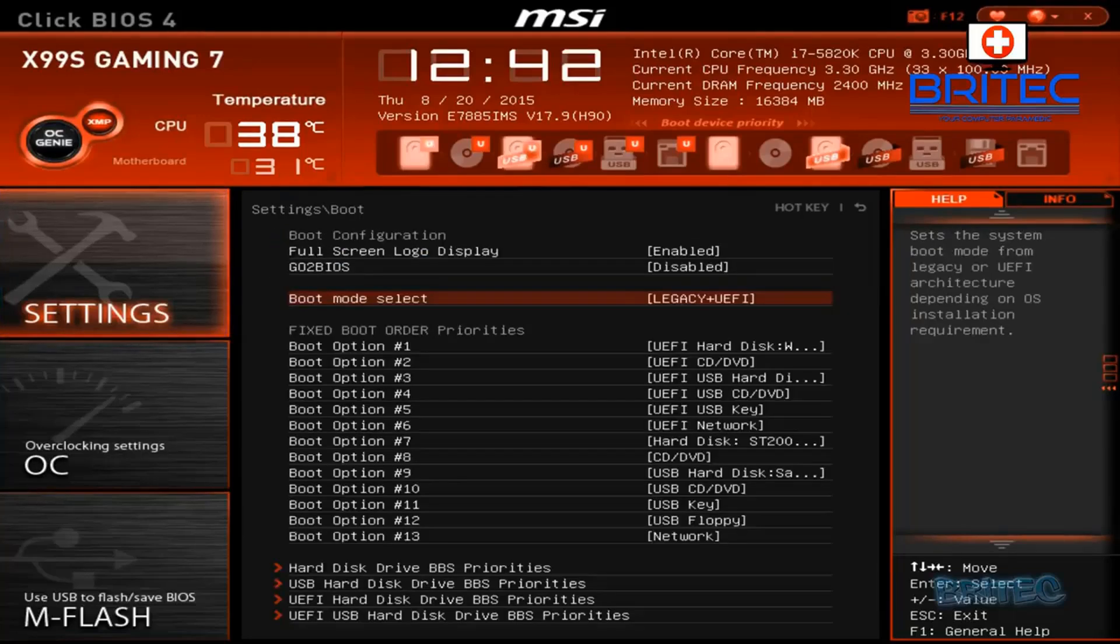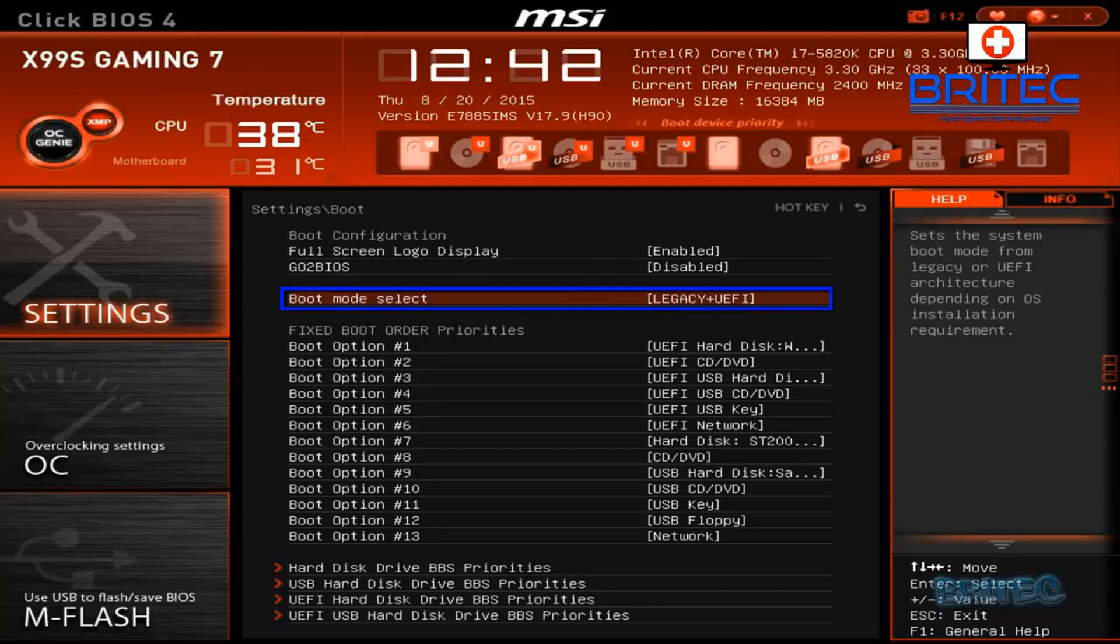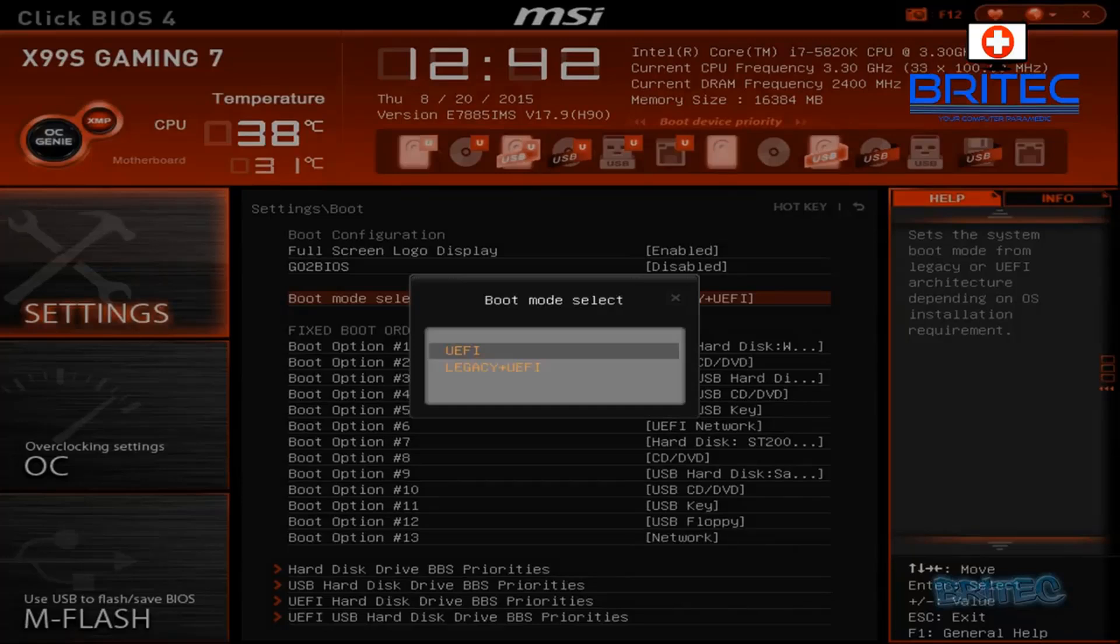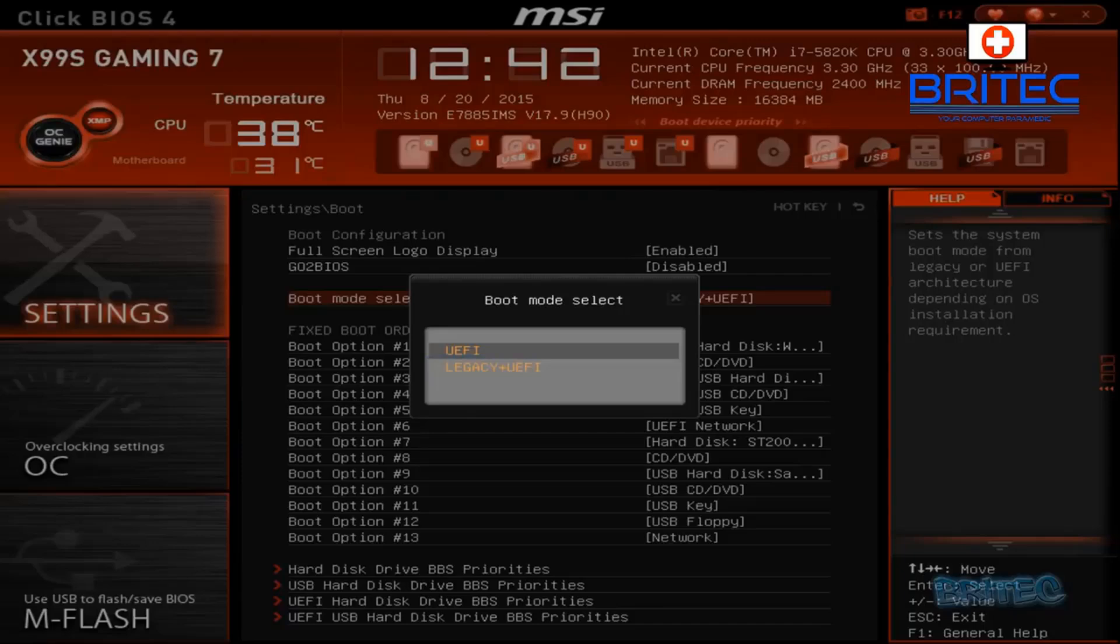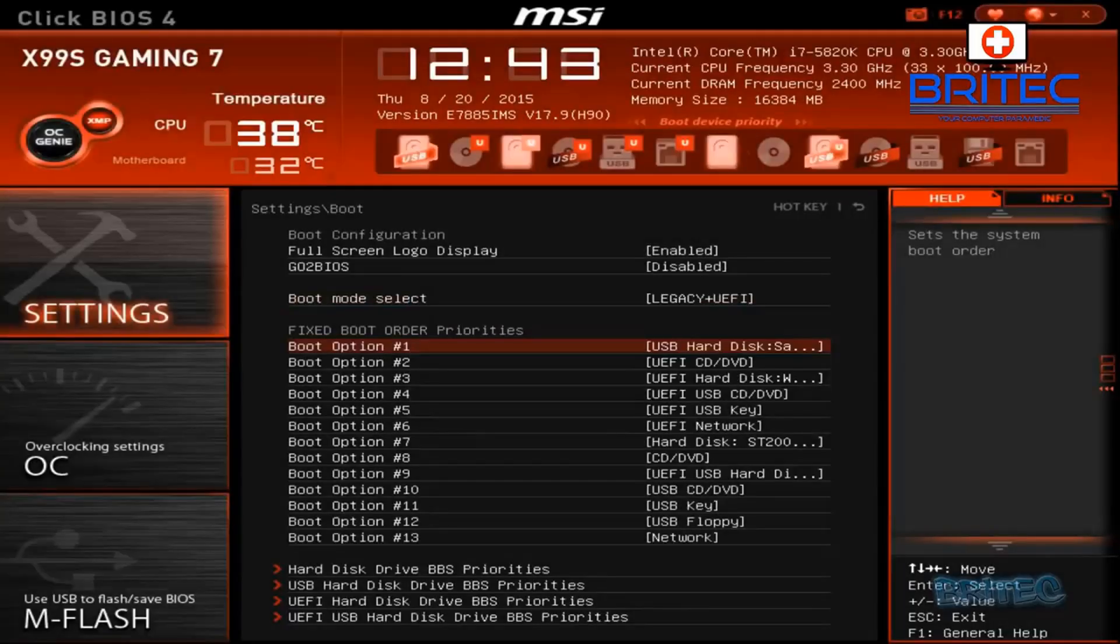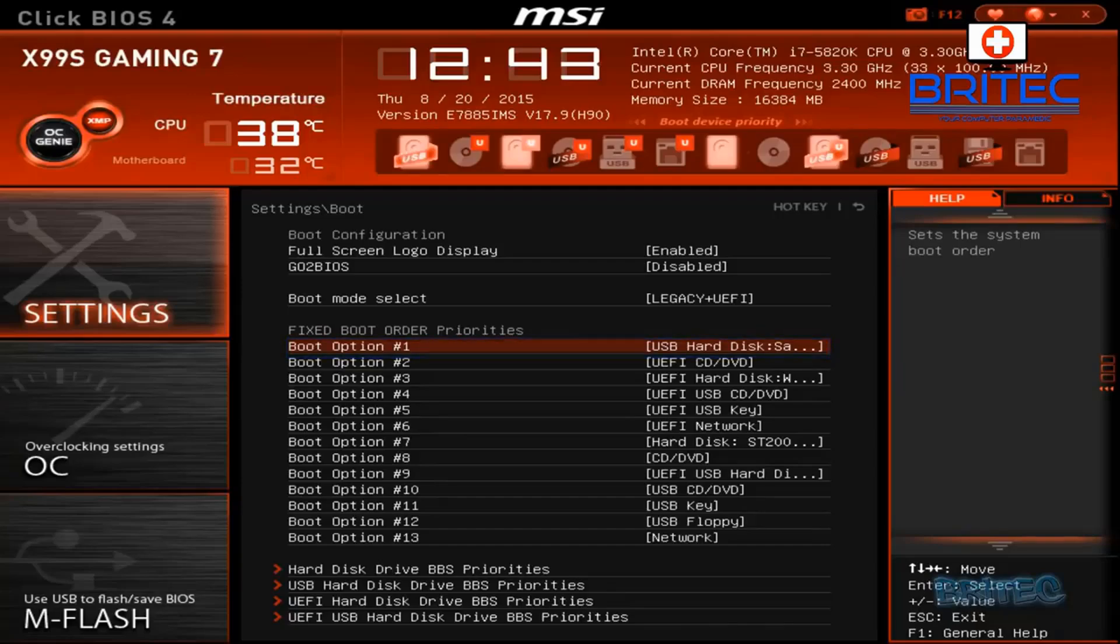And then you want to change your boot setup inside your BIOS. Yours might look slightly different to this, so I'm going to go in here, boot mode select, and you can see here legacy plus UEFI and you've got UEFI. So if I was using UEFI setting there, it would be GPT setup, but I'm going to use legacy plus UEFI so I can use the MBR setup here.